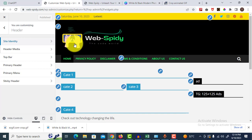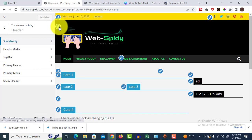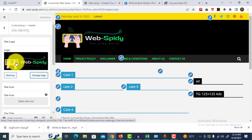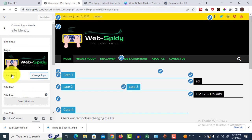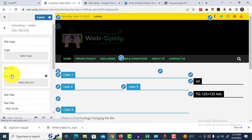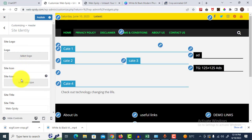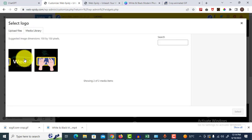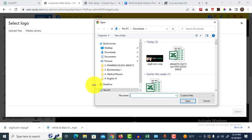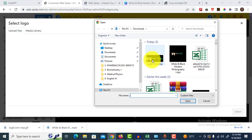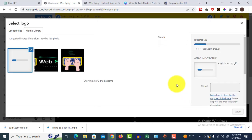I want to remove this because I want to upload again. Select logo, upload your logo. This is my logo.